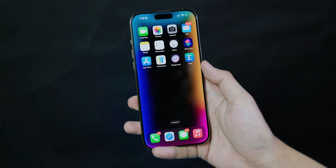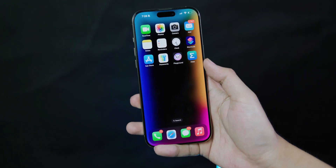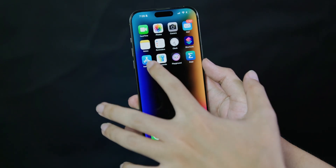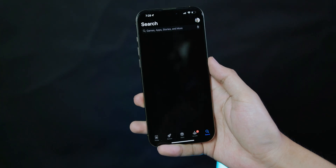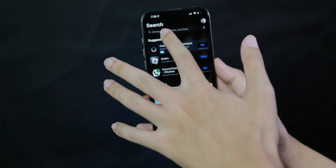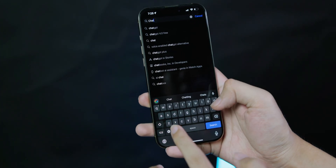Now let me show you how to do it. First, you need the application called ChatGPT. You need to download it from the App Store or Play Store — it's available on both. Go ahead and search for ChatGPT.